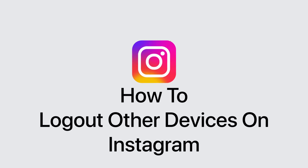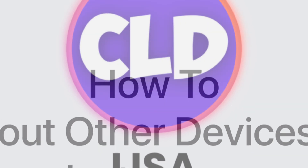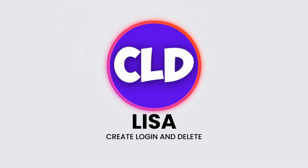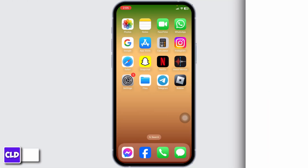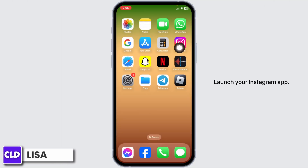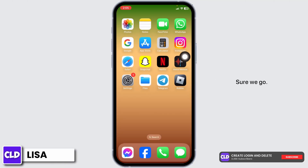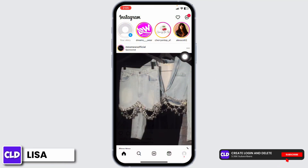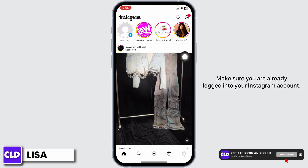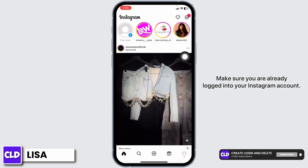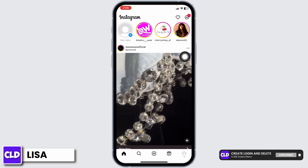How to log out other devices on Instagram. Hello everyone, this is Lisa from Create Login and Delete. Now let's get started. Launch your Instagram app — make sure you are already logged in to your Instagram account.